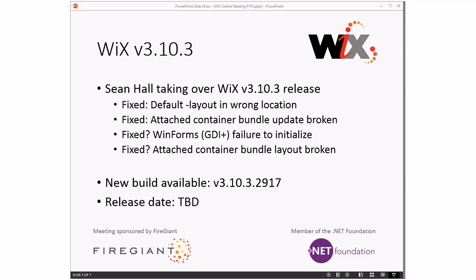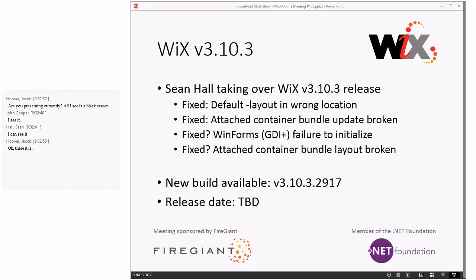I picked up the release at the end - it was just the WinForms GDI+ failure and the attached container bundle layout broken issue that both got merged within the last couple of days. Rob did the build this morning for 3.10.3.2917. It's up on the WiX toolset site for everyone to try out.